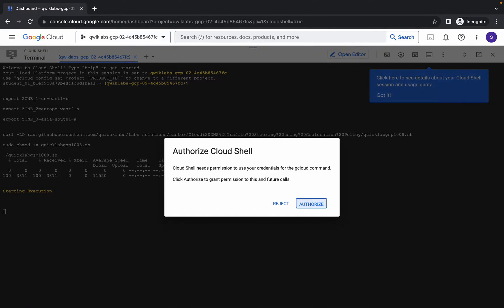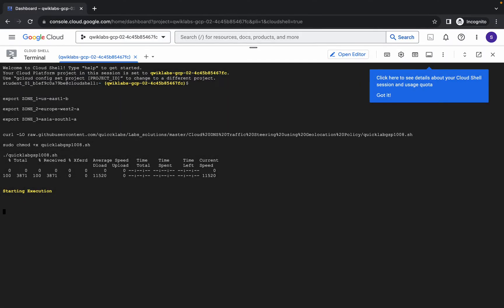Now copy all these commands like this way, come back over here, paste, and hit enter. Now wait and then click on authorize. Now we just have to wait for this command to execute, and once it's done we are done with this lab.